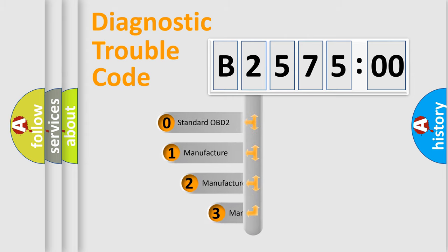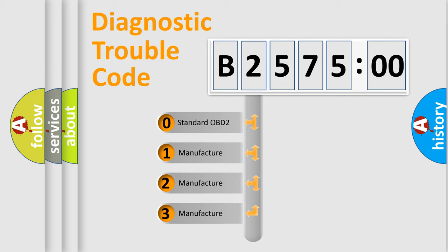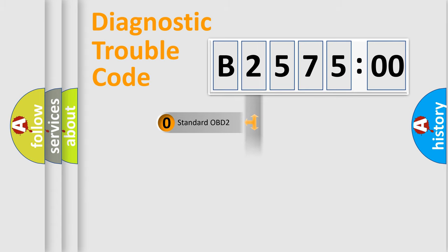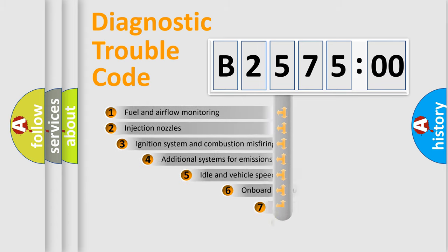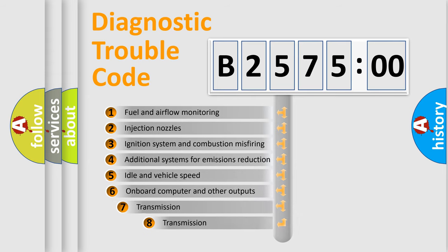This distribution is defined in the first character code. If the second character is expressed as zero, it is a standardized error. In the case of numbers 1, 2, 3, it is a manufacturer-specific error.